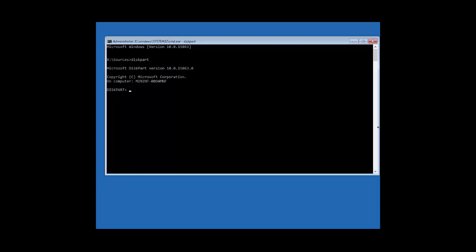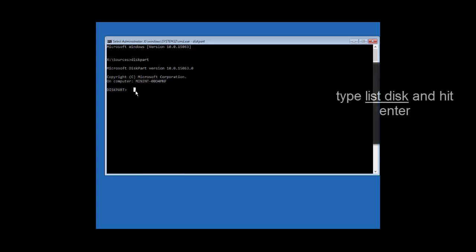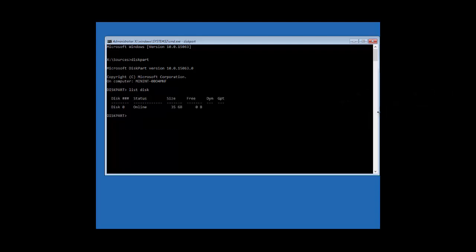The heart and soul of DiskPart are the commands used to perform different operations. These commands are case insensitive, so you don't have to worry about capitalization. The first command is 'list disk,' which outputs a list of all disks currently connected to your PC. It displays useful information including the total number of disks, their status, and their size. In this demo machine, we have only one disk, so typing 'list disk' and hitting Enter shows one drive with its size and free space.